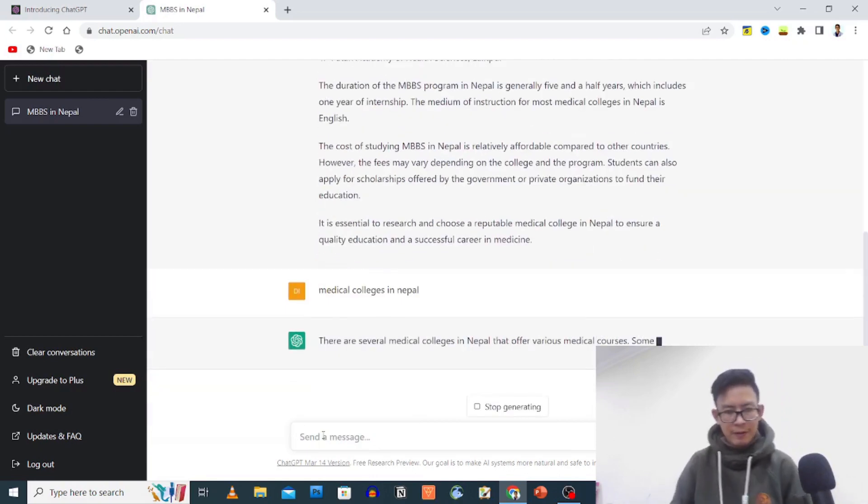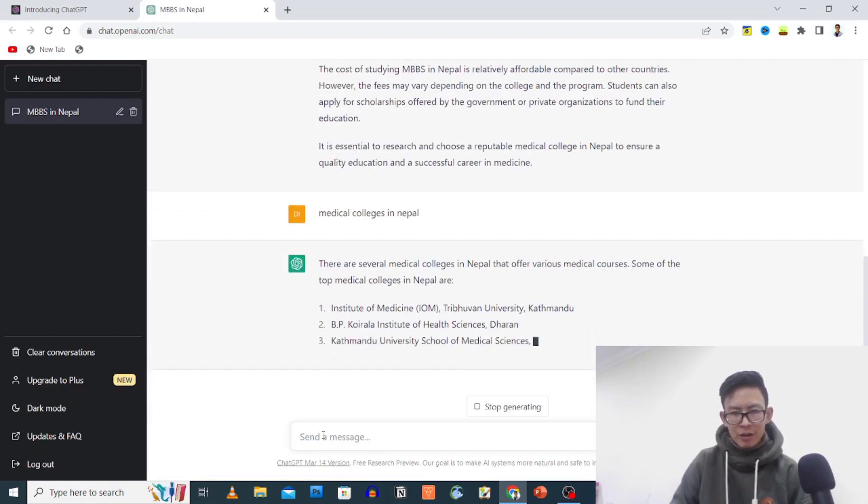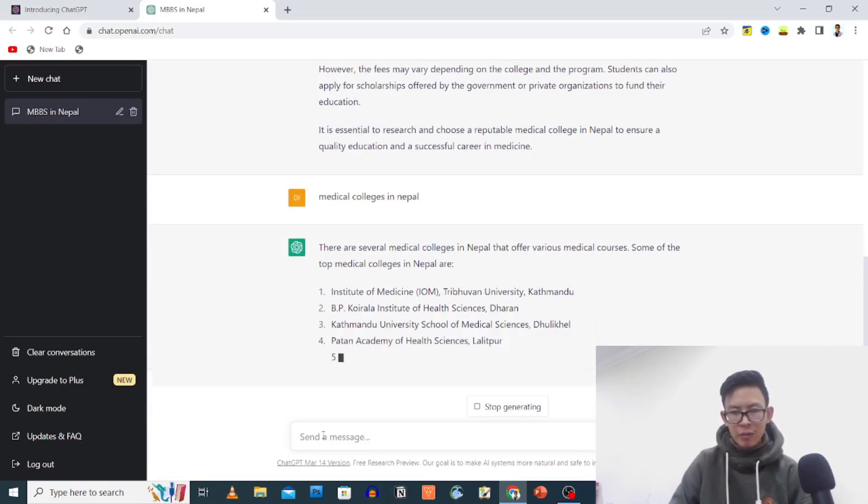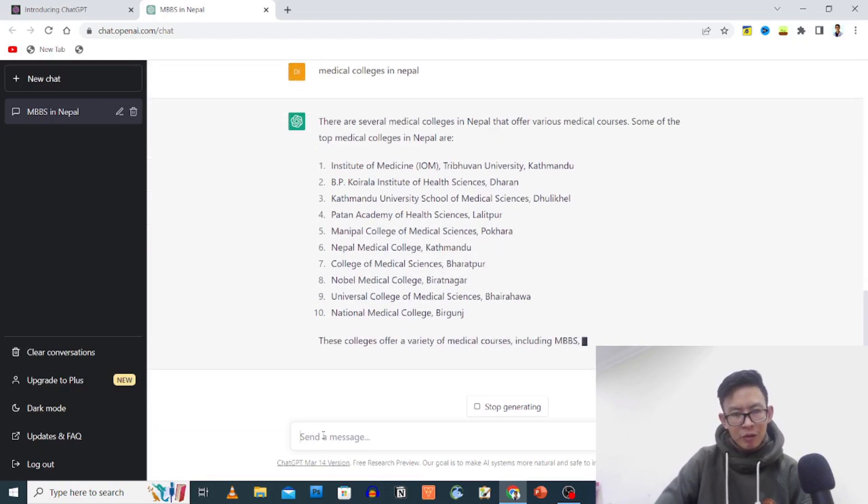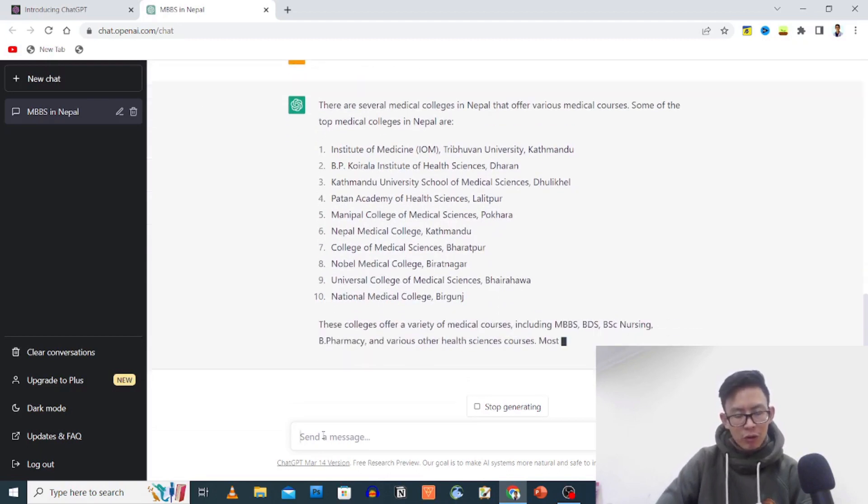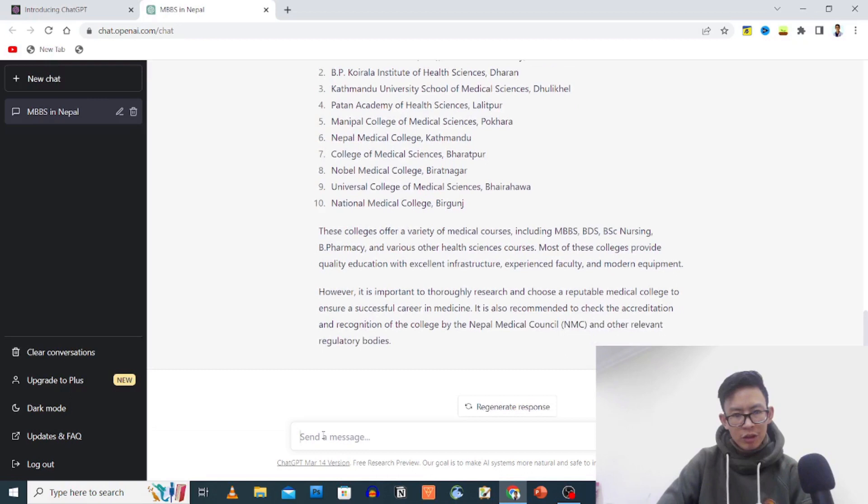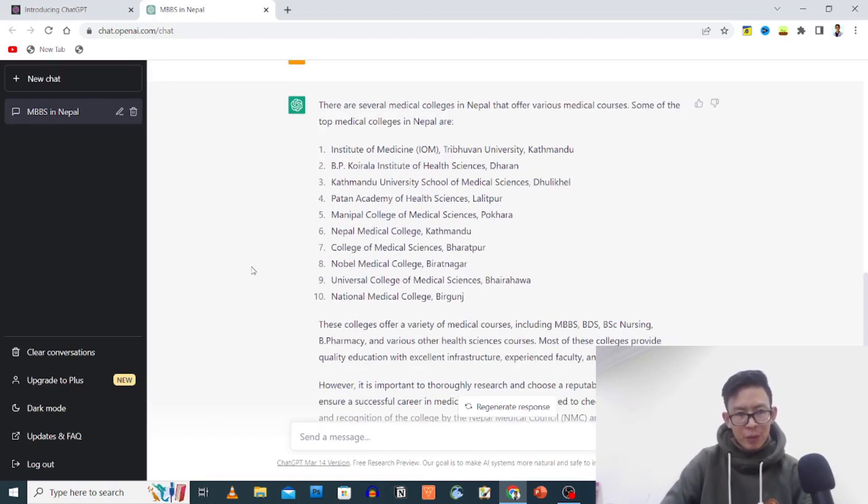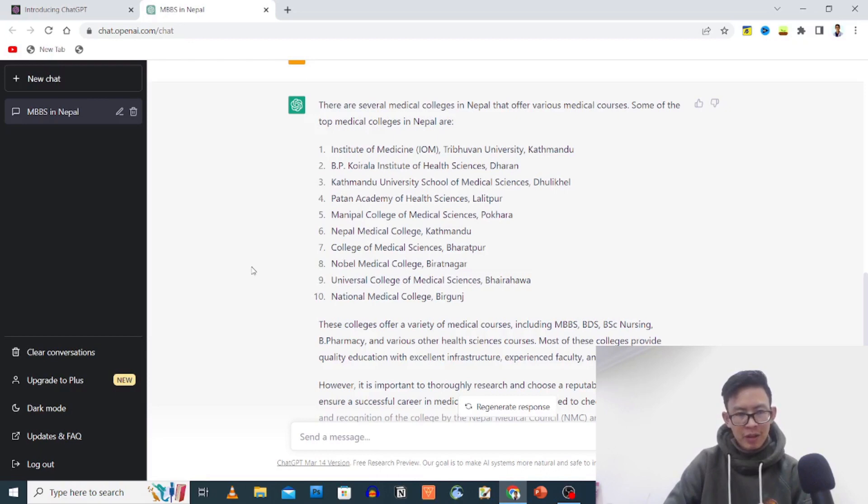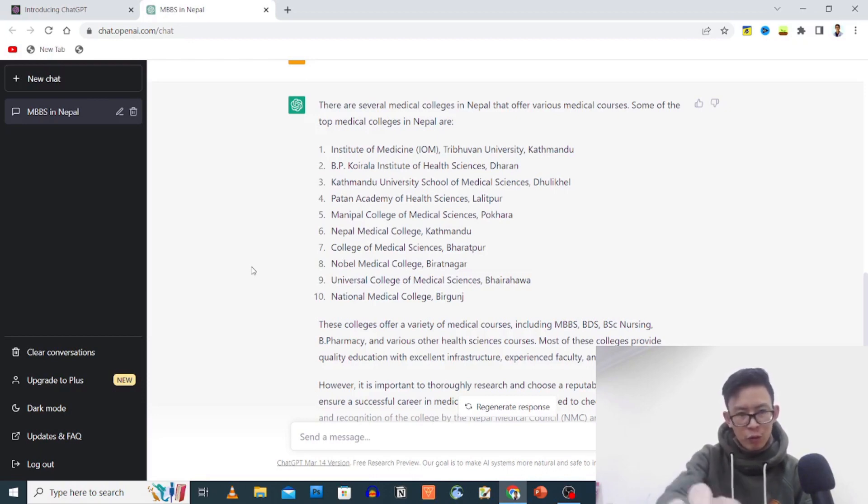There are several medical colleges in Nepal that offer various medical courses. Some of the top medical colleges in Nepal are: Institute of Medicine, B.P. Koirala Institute of Health Sciences, Kathmandu University School of Medical Sciences, and others.